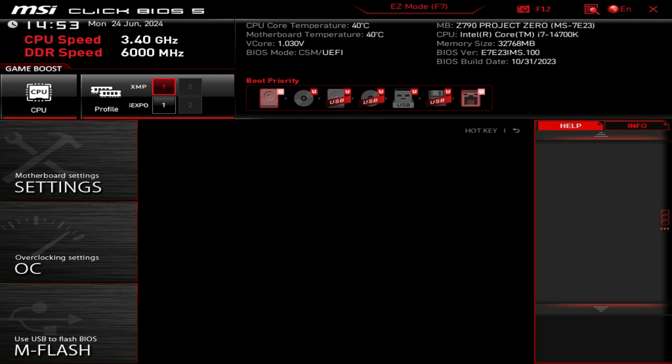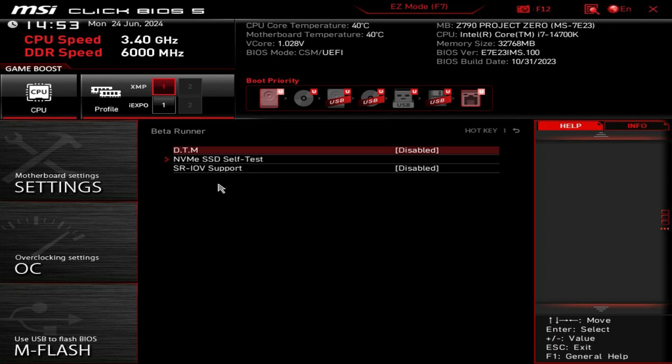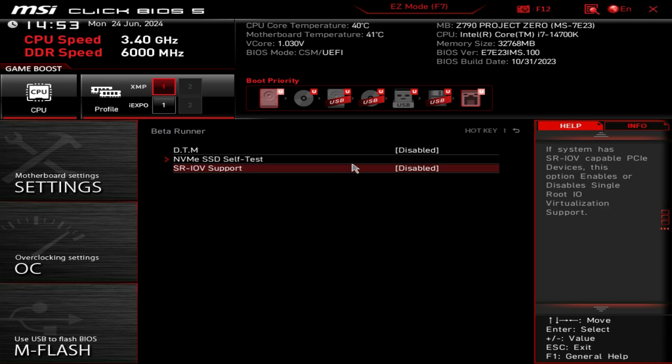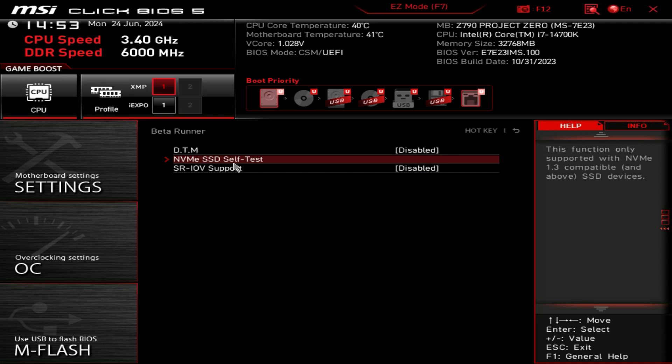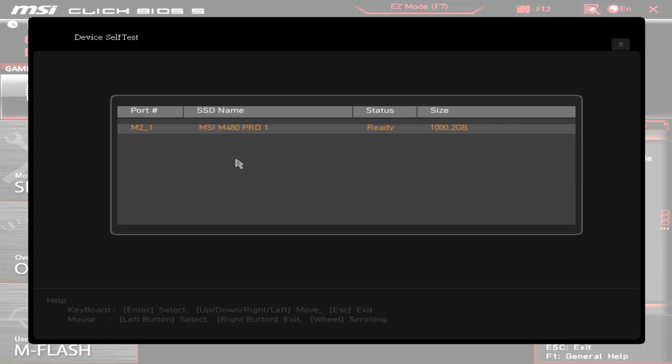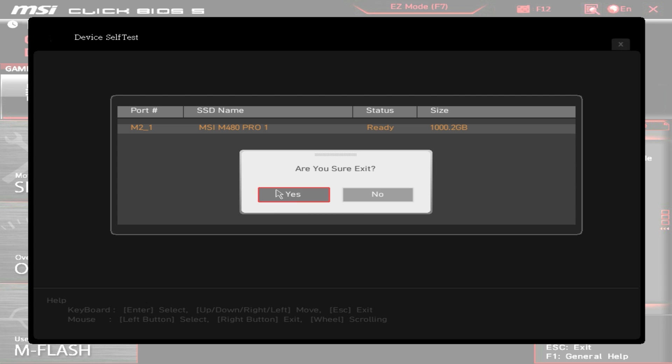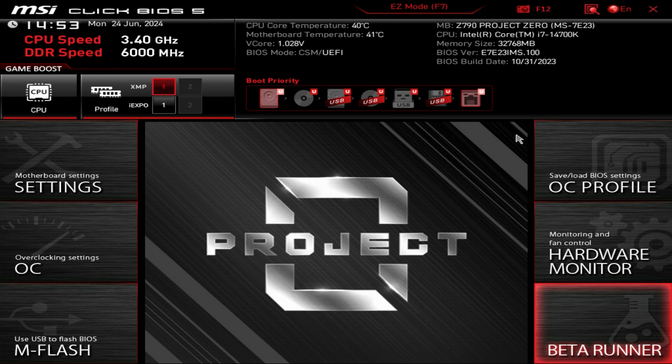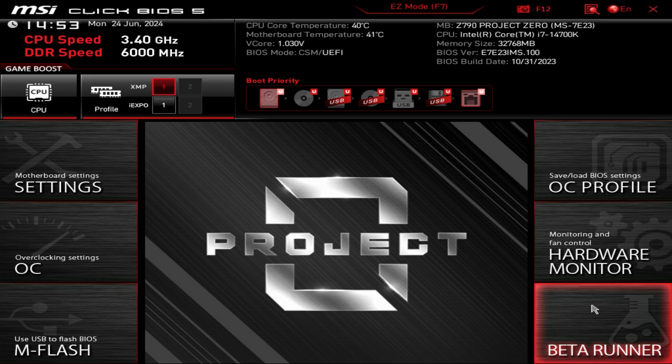Then we have beta runner. The DTM is not really important, the only thing that I would really use in here is the NVMe SSD self test and that allows you to test your NVMe drive. I don't think most of you will go into this beta runner.